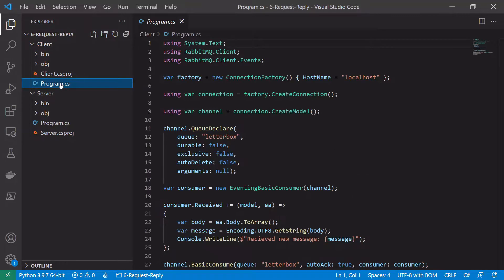We'll look at our client code first. Remember, in the request-reply pattern the client is responsible for publishing requests onto RabbitMQ and then consuming replies from the server. A lot of what we have here will be the exact same.